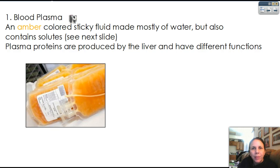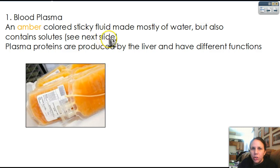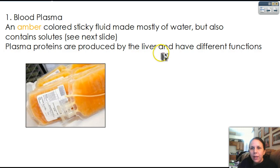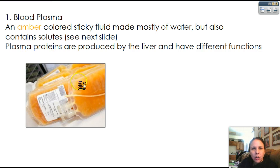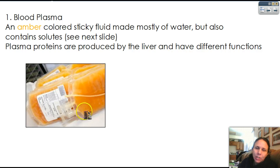Blood plasma, as we can see in these bags right here, is an amber colored sticky fluid made mostly of water. Like we said, 91% water. But it also contains solutes. Plasma proteins are produced usually by the liver, and they have different functions depending on what type of protein they are. If you've ever had your blood donated, or specifically the plasma, what they do is they take out your blood, separate out the plasma and the red blood cells, send the red blood cells back inside to you, but keep the plasma out.